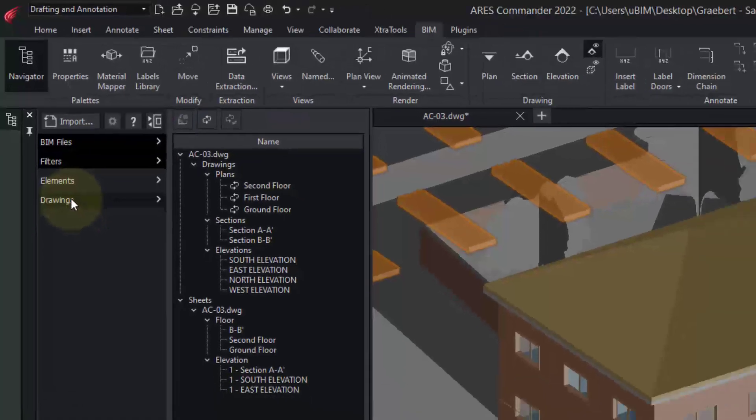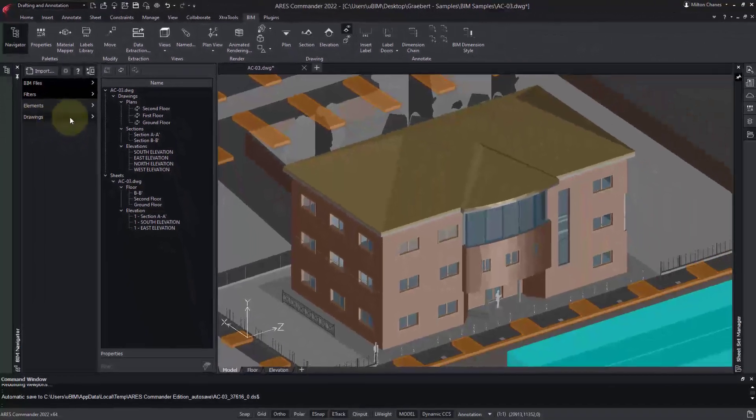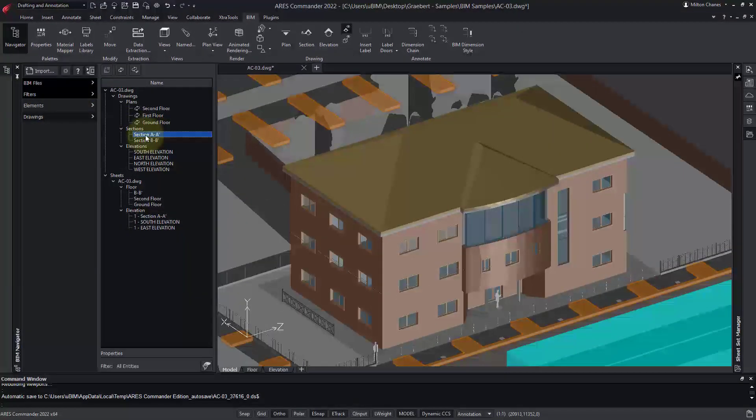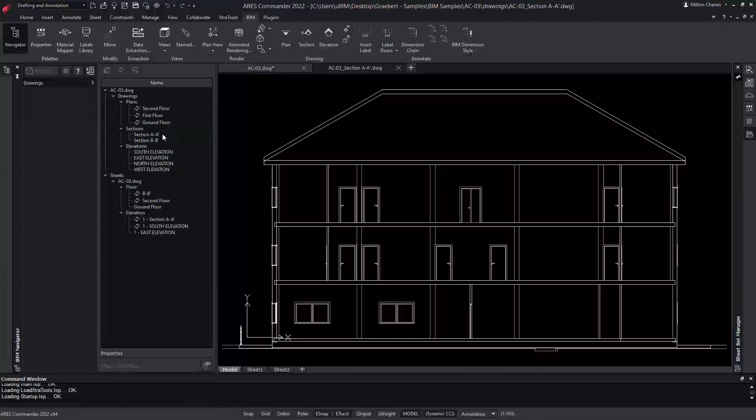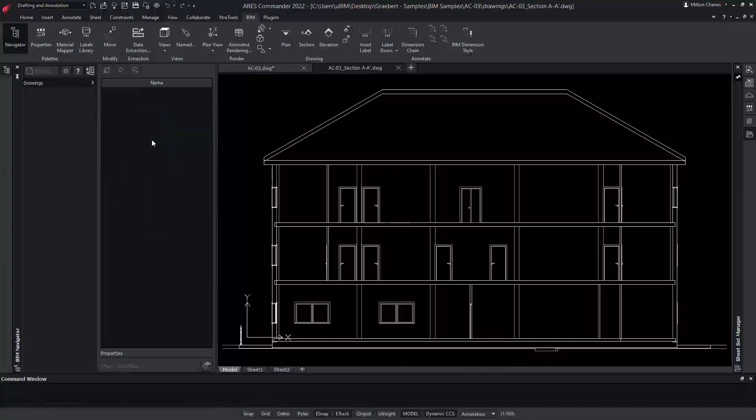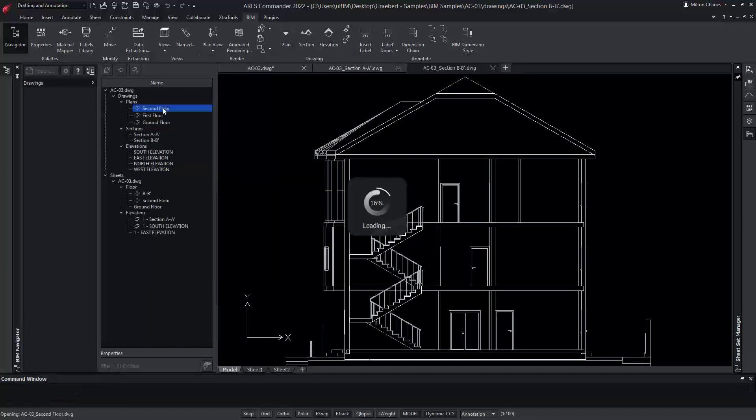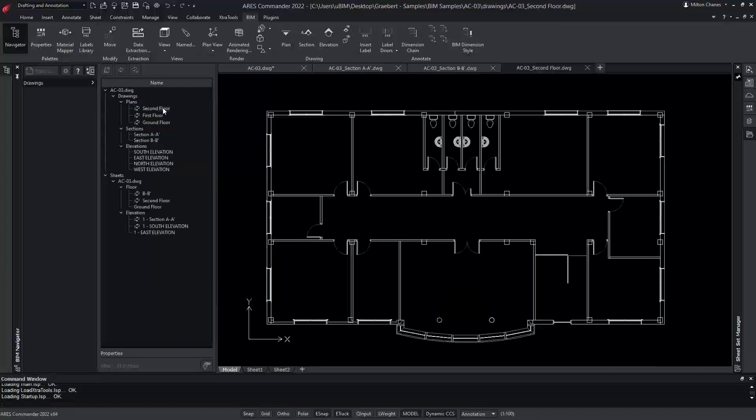From the Navigator, we can easily access the different views of the model. That is, section views, floor plans, or elevations.